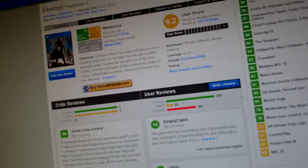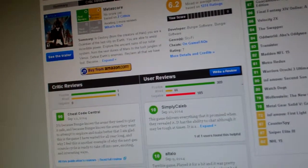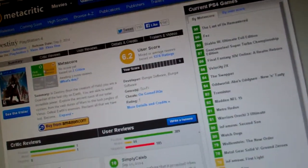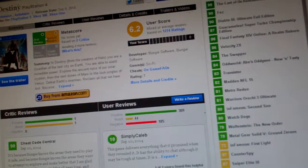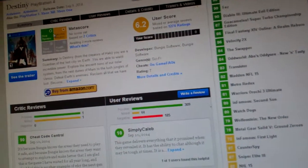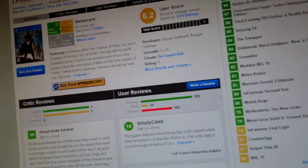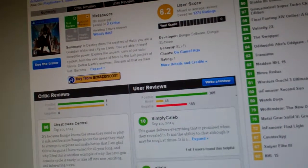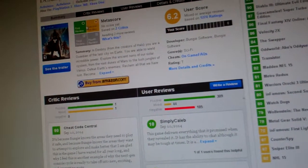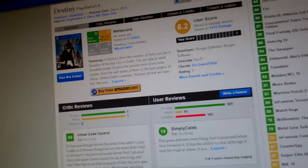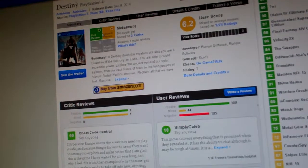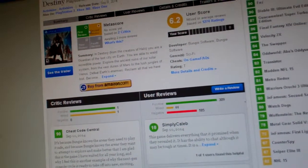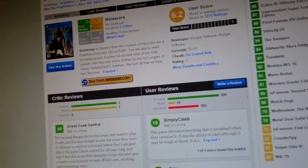What that is saying is that the community doesn't like it very much. And I read a couple of the critics' notes, and they don't like it that much either.